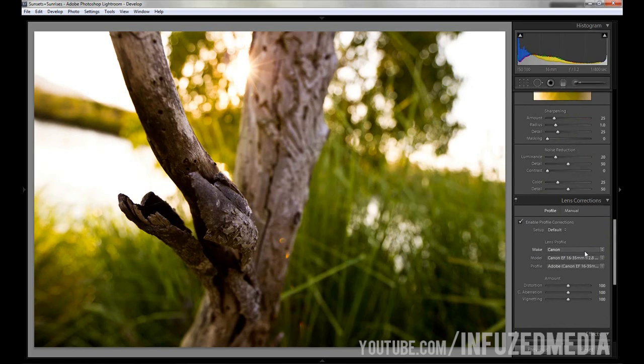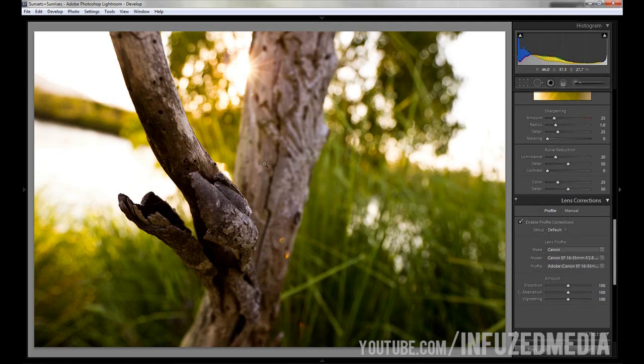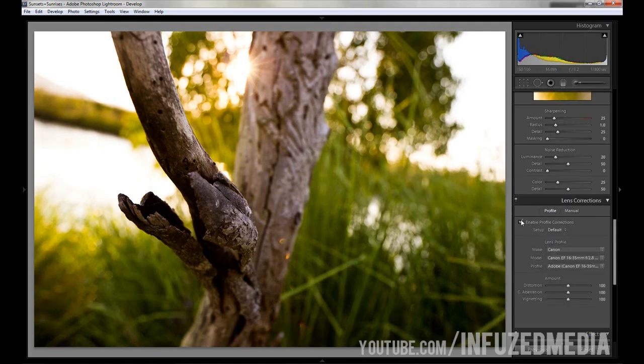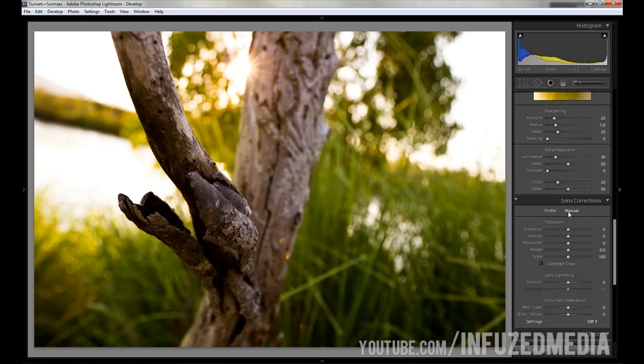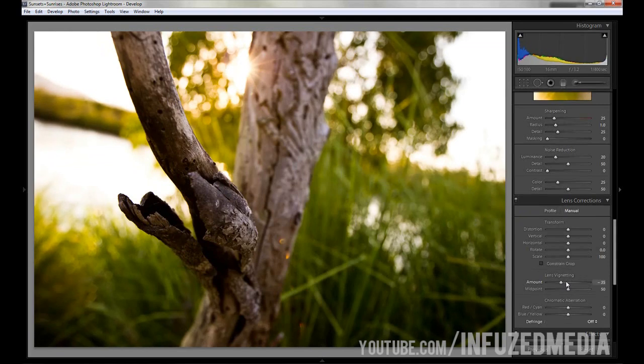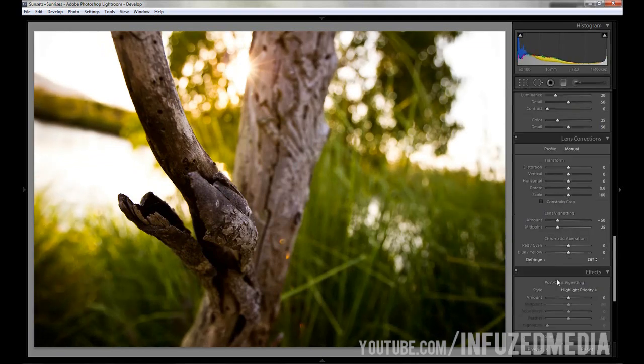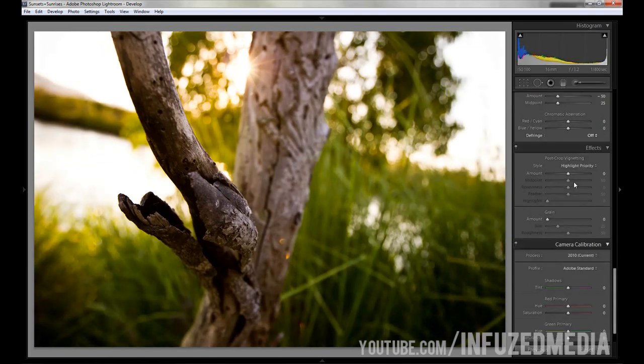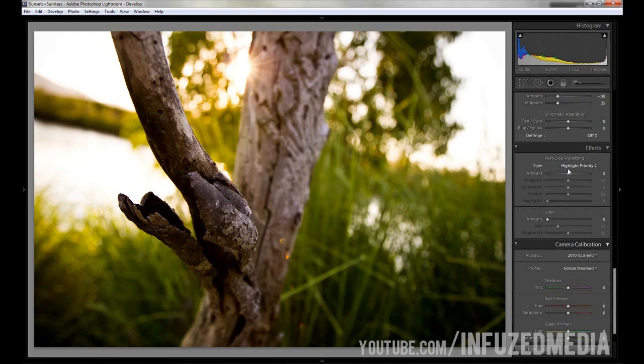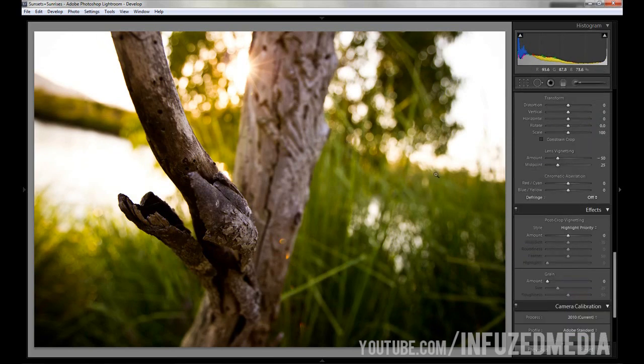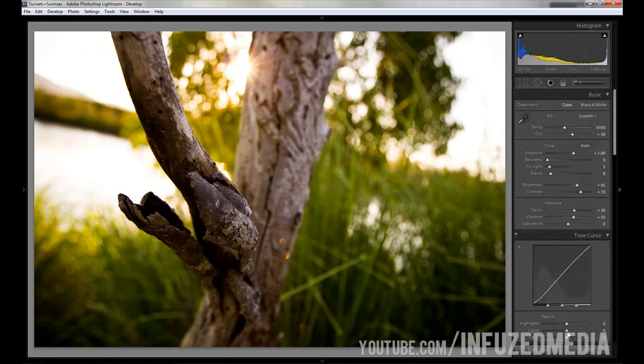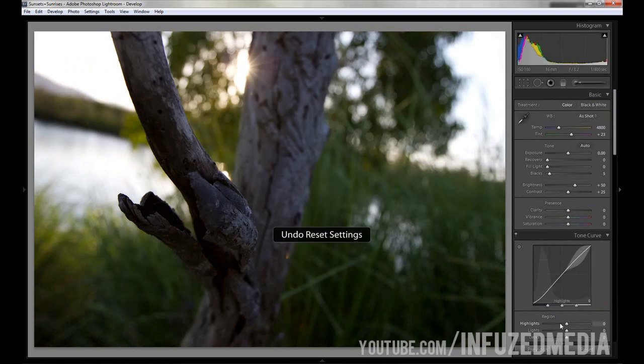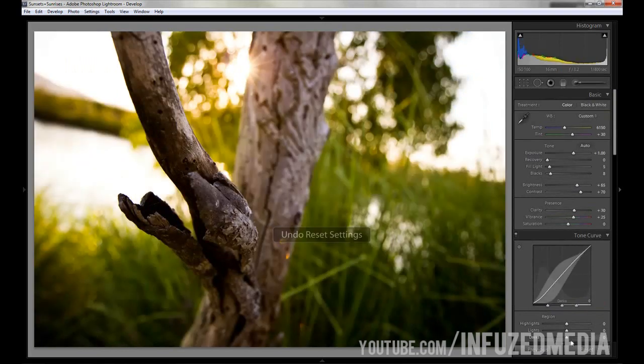You can either set this to profile and it'll automatically detect your lens, or you can select it. I've got mine right, which says I used a Canon 16 to 35 lens, and it'll automatically try and correct the distortion and the vignetting from that lens. Or you can do it all manually. I prefer this way since I usually like to add in a nice vignette from the lens corrections. Yes, there is another vignette option down here, but I prefer that one. I think it gives more of a subtle and soft effect, but that's just my personal opinion.